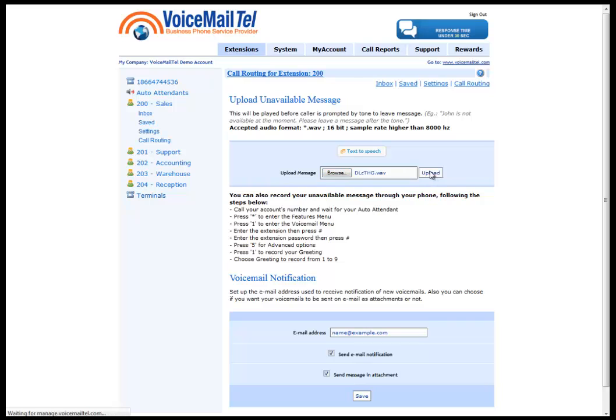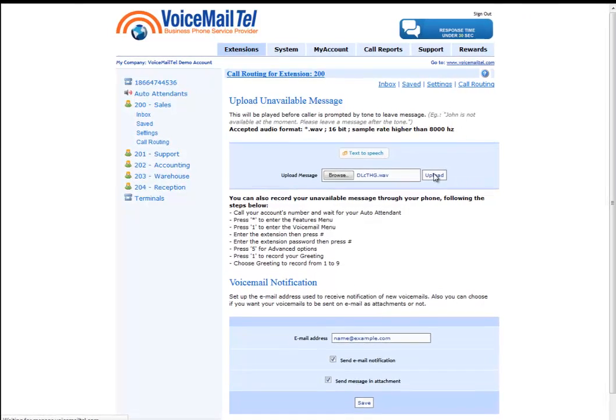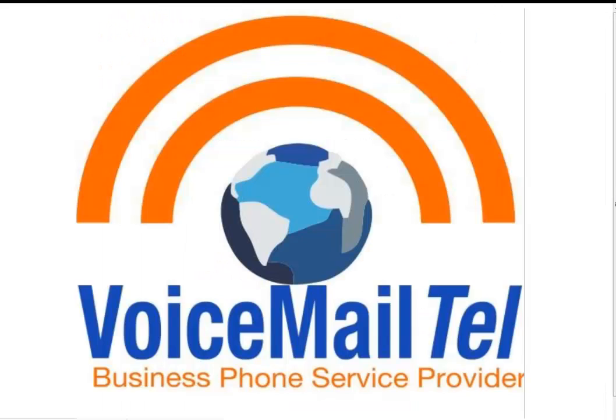After we have uploaded this greeting, our new voicemail message will be updated with the recording that we have added to the online account. Thank you and have a great day!